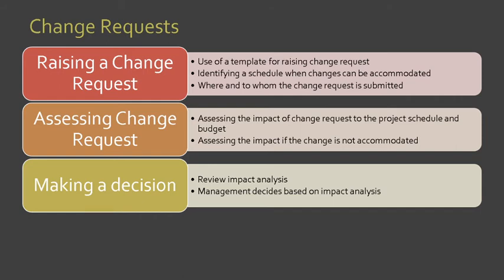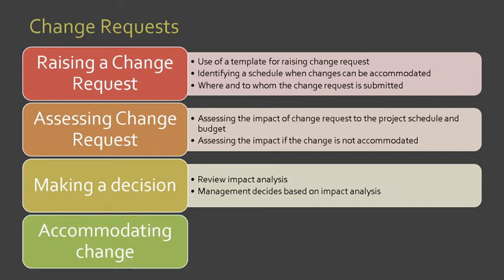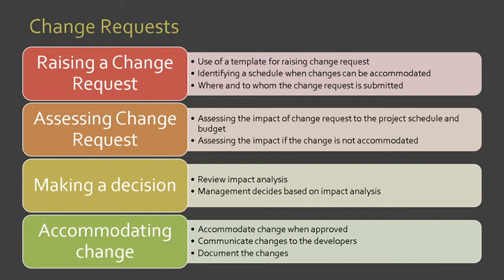Lastly, accommodating change. Once the change is approved, then this will be accommodated. These changes will be communicated to the developers, and of course, it should be well documented.